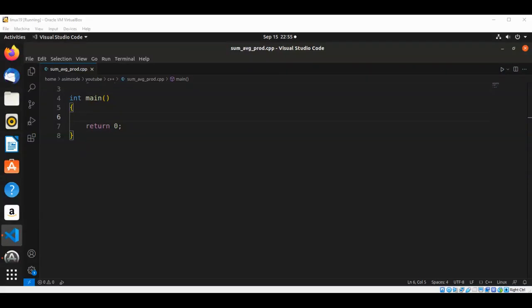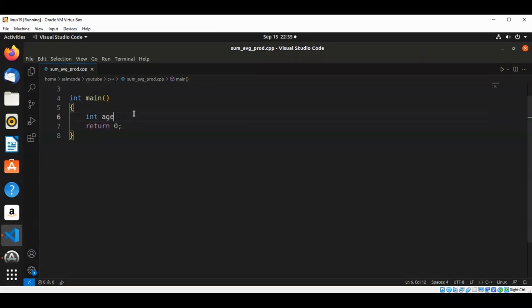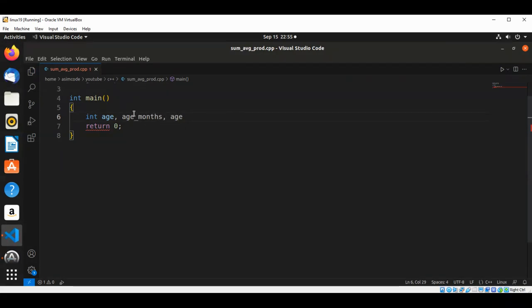In this video, we are going to write a C++ program that inputs age in years and displays age in days and months. So we are going to have a few integer variables: int age, age_months, and age_days.